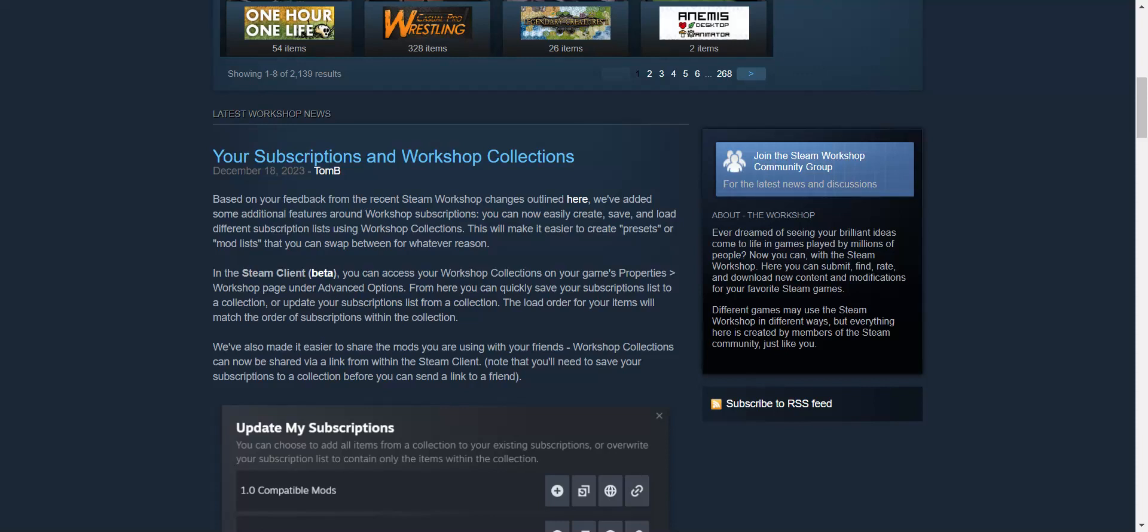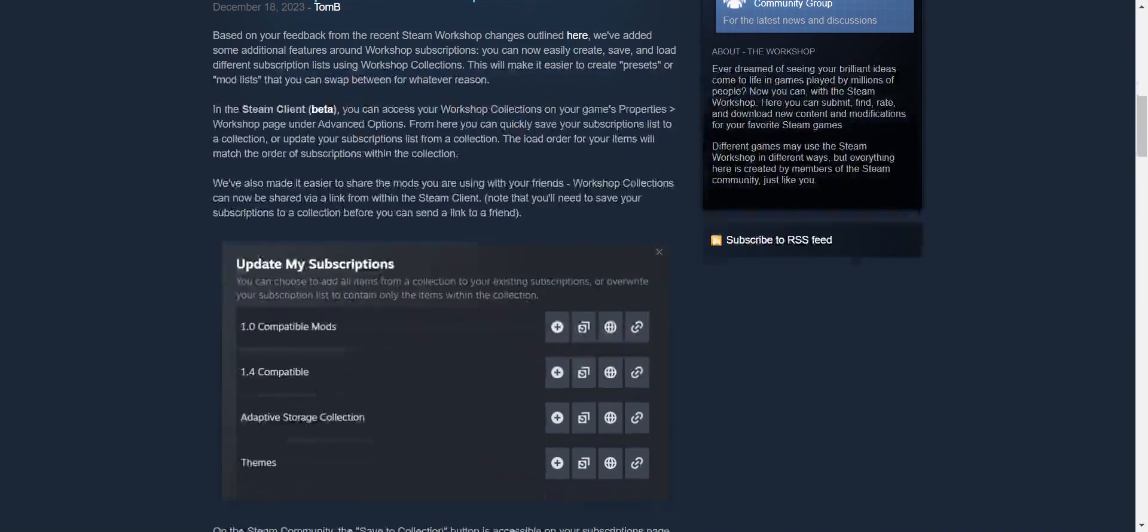If a mod isn't working correctly, check the mod's workshop page for any specific instructions or troubleshooting tips.